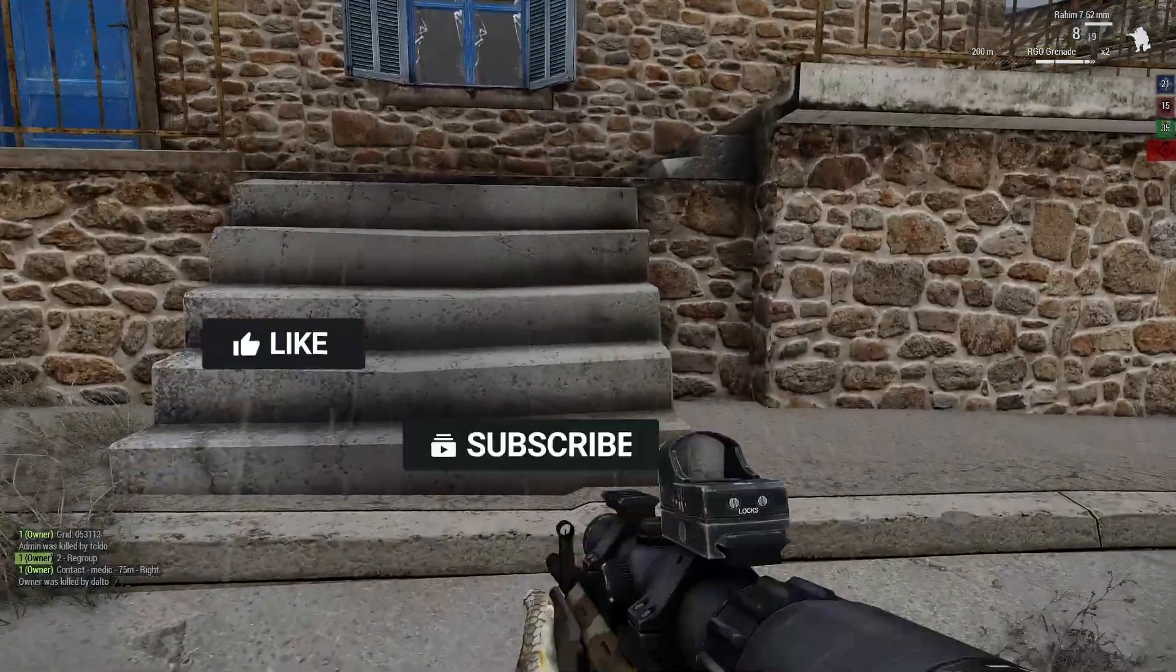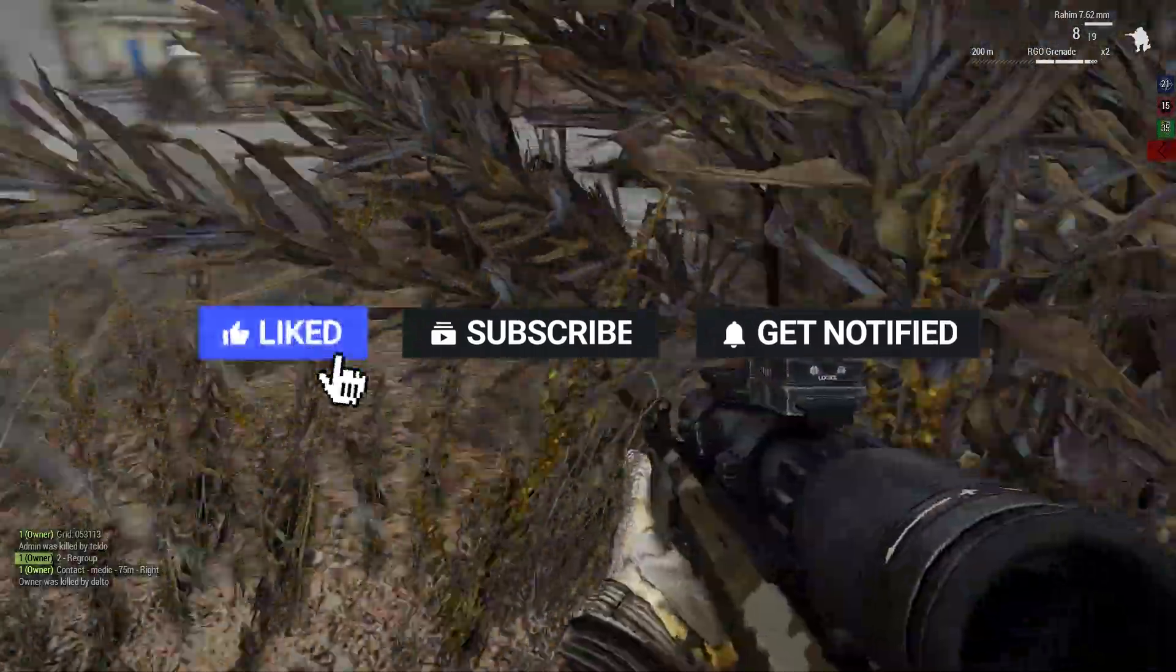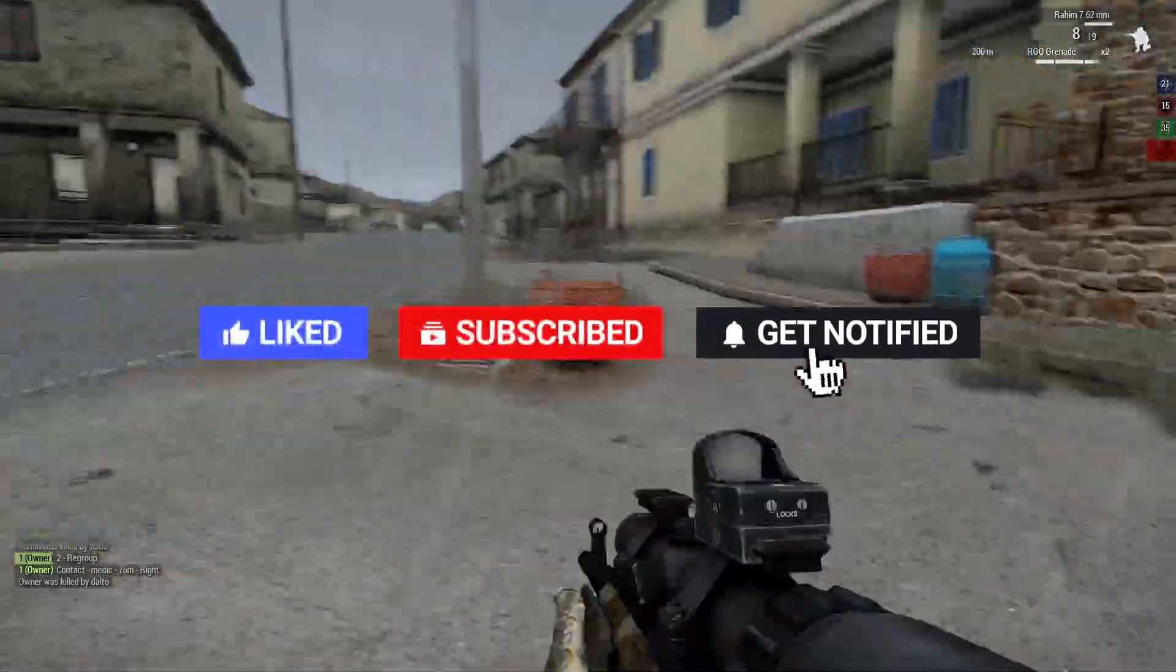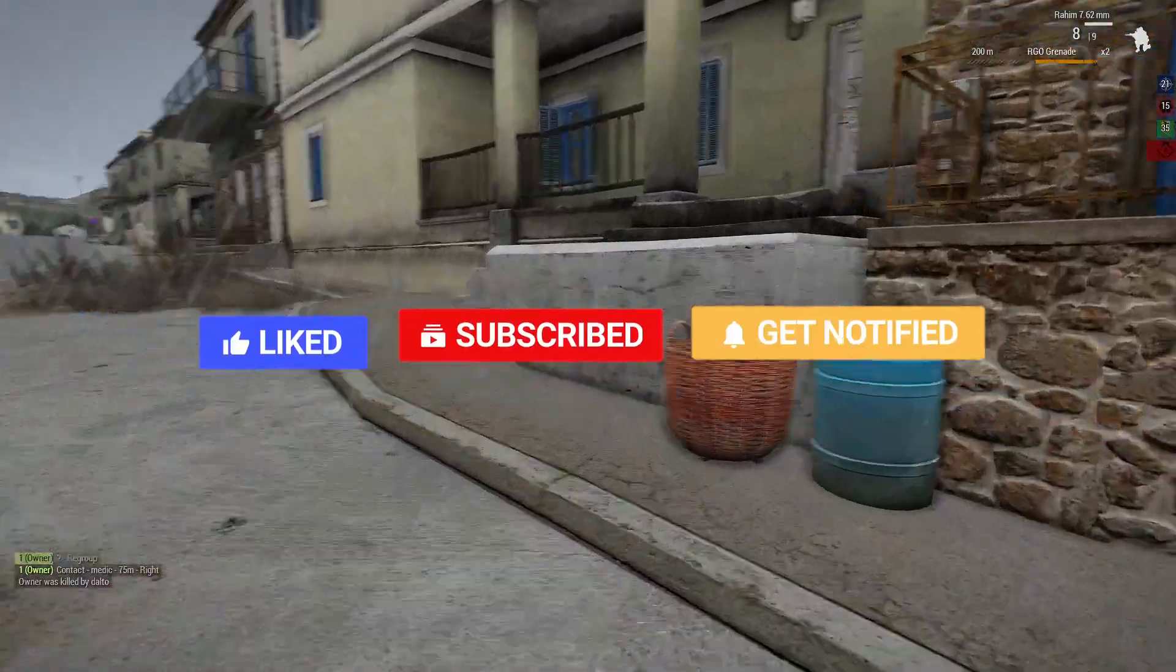Before we get started, don't forget to like, subscribe, and click that notification bell to stay up to date on all future videos.